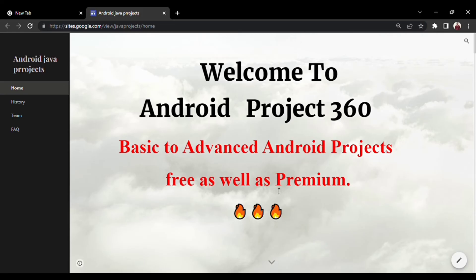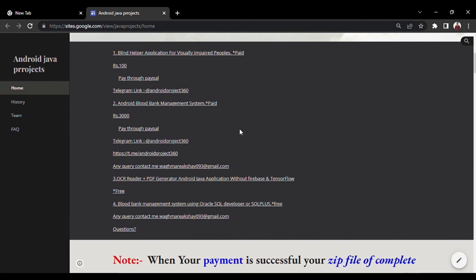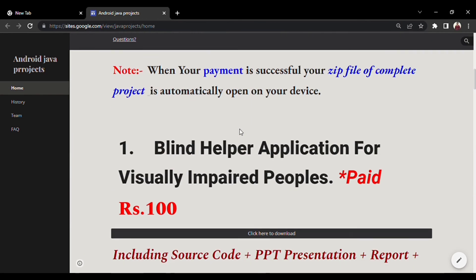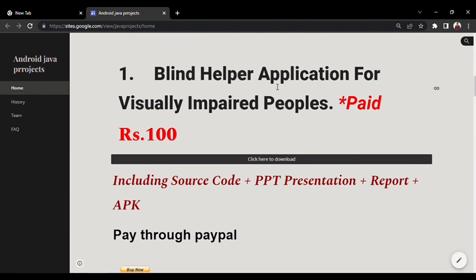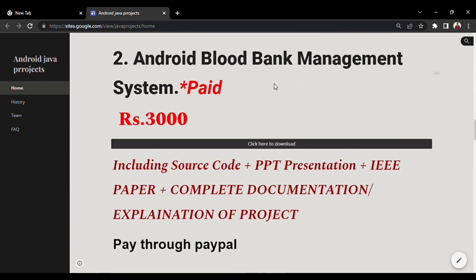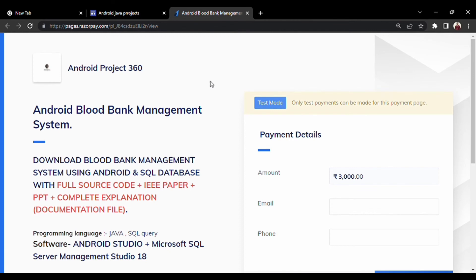To download the project, go to the link given in the description. This is our main website where you can see different projects and download them. This is our Blood Bank Management System — click here to download and the payment page will open.